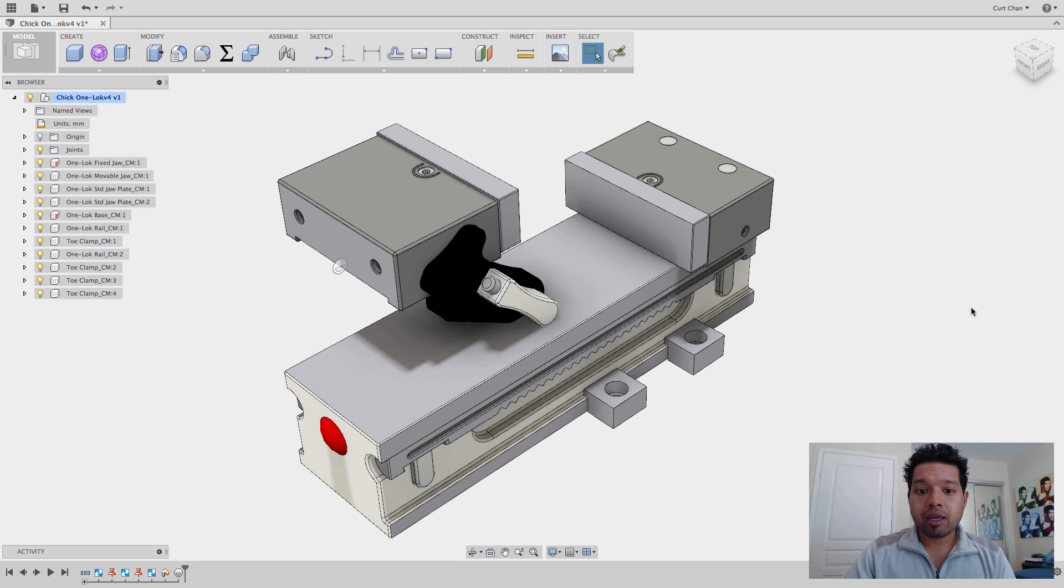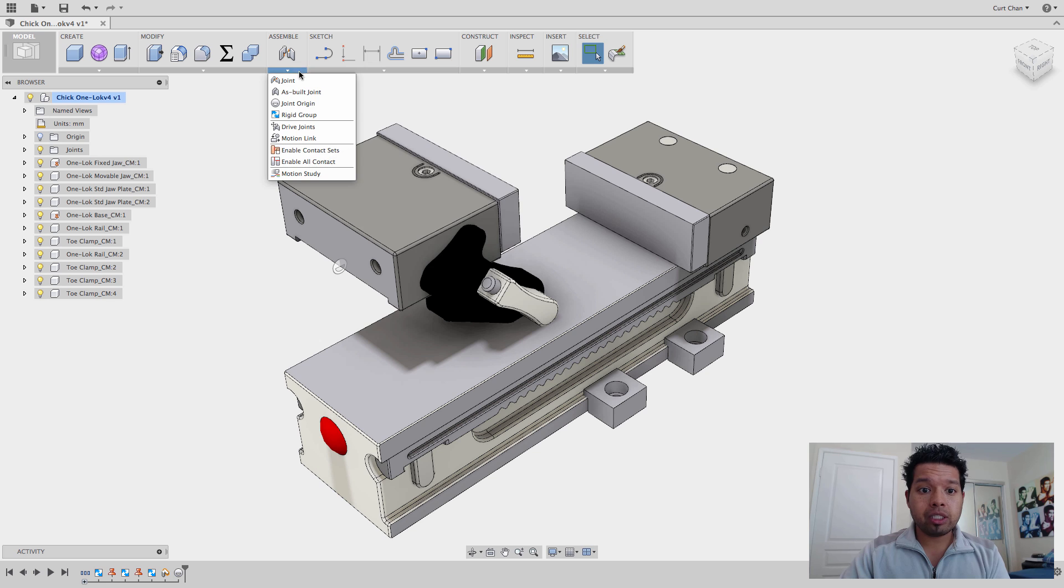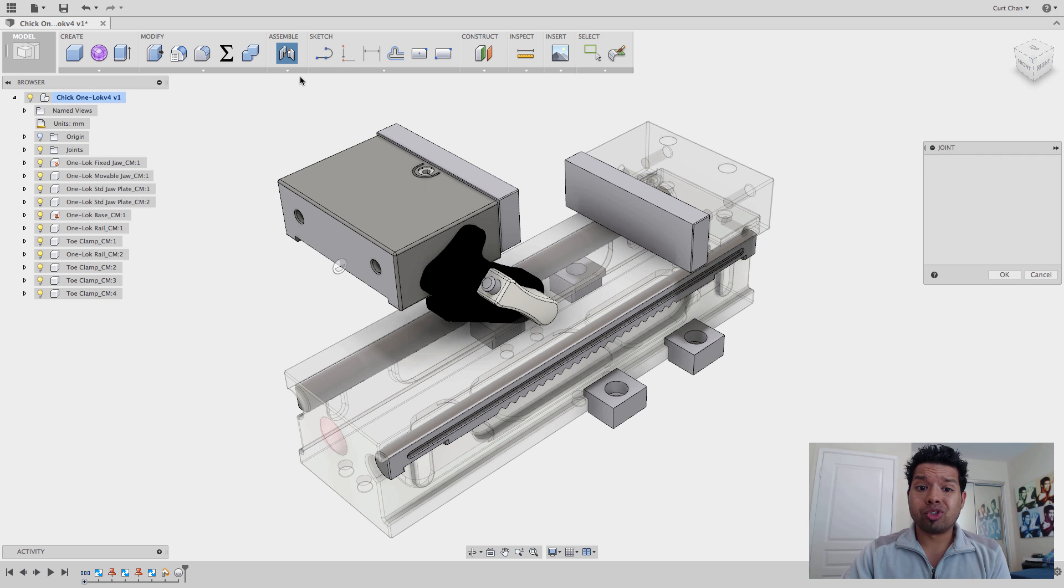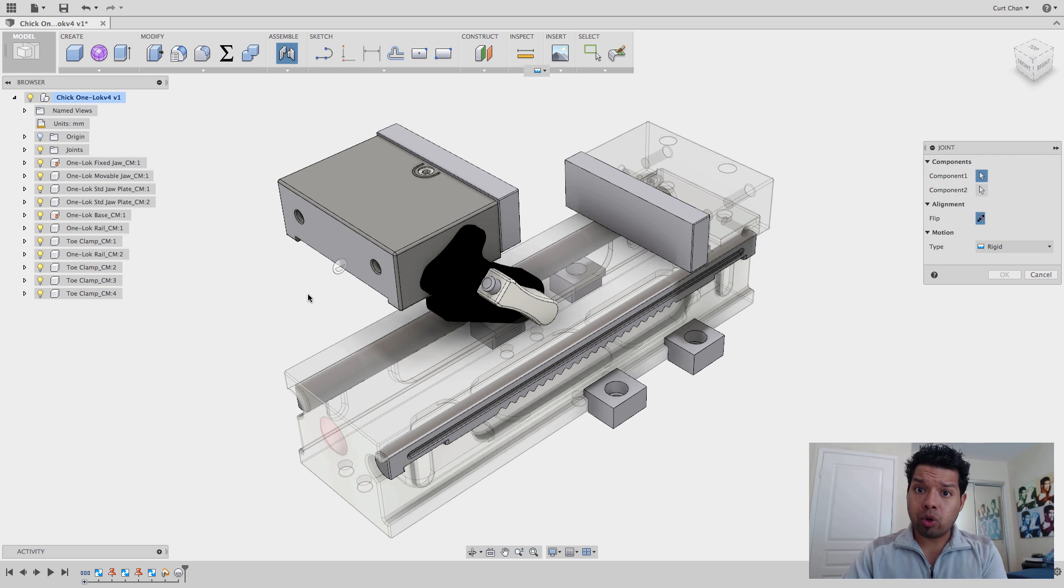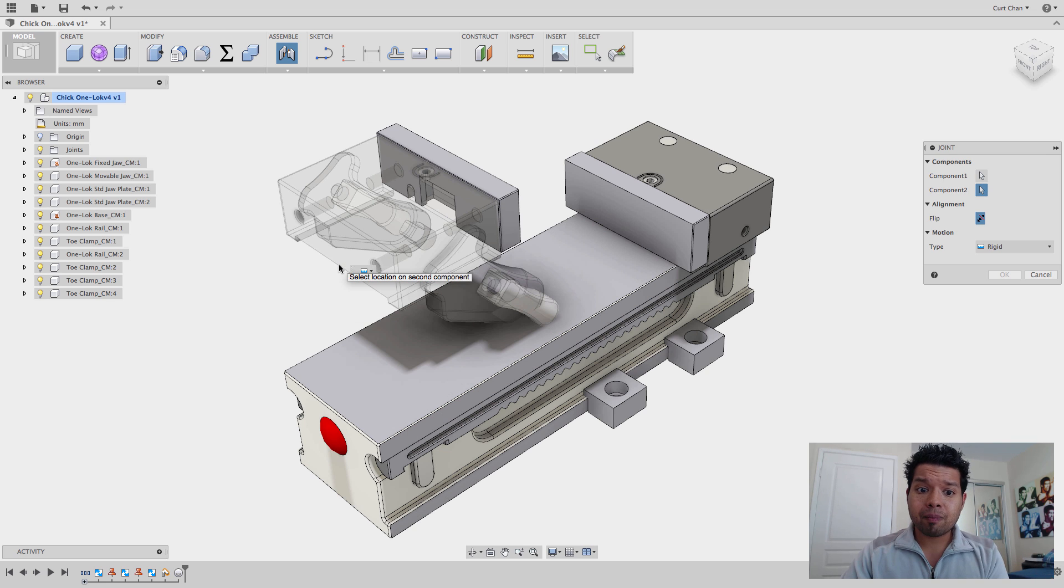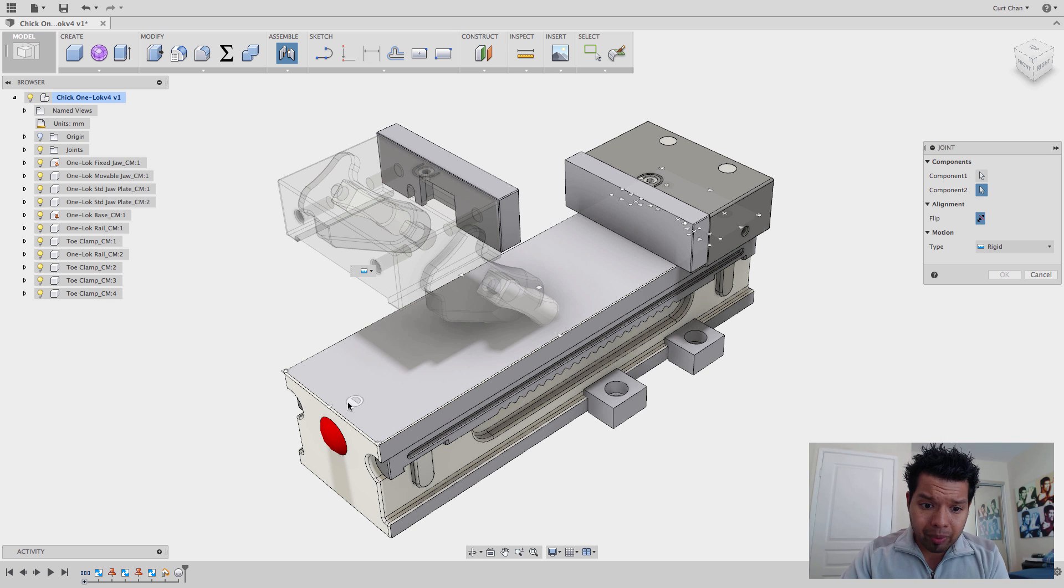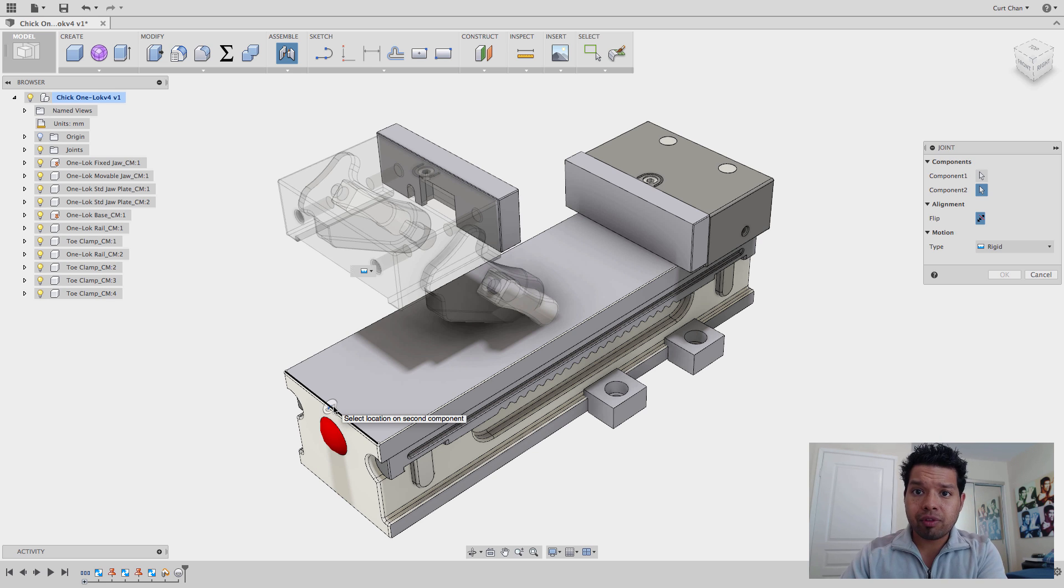And now, all I have to do is under Assembly, drop back down to Joint, say for this first component, see how it's keeping that joint origin that I'm going to use as a reference? Just select it. Where does that need to go? Well, that's probably going to go right here at that center of the base on this back edge.